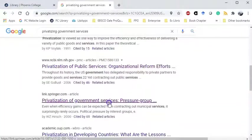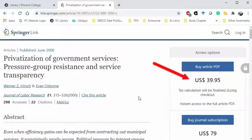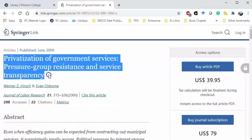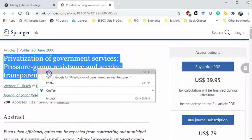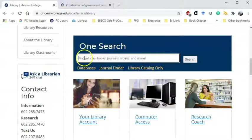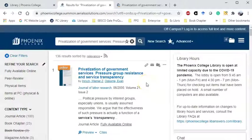Let's look at one more. This oftentimes happens — when you find a journal article, notice that it's asking me for money to read it. So whenever I come across a journal article like this, I always check to see if we have it for free in our library databases. So I'm going to copy the title and go back to OneSearch to see if we have it in any of our databases — and there it is. So I'll be citing this one as an article from a database.